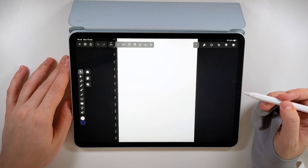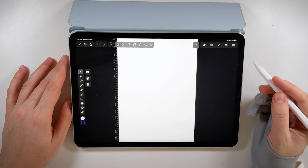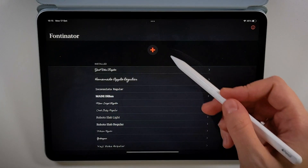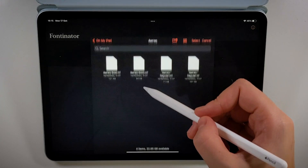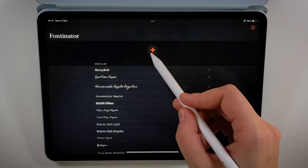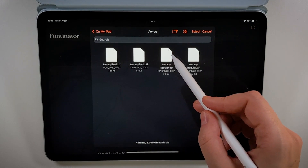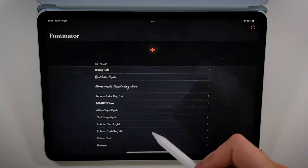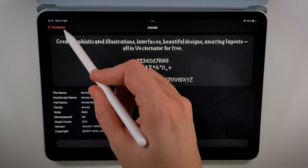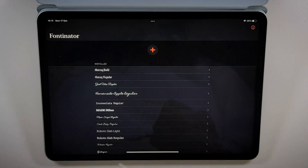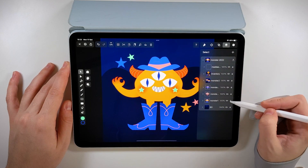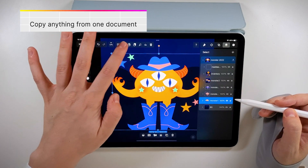Now let's prep our assets. I know I want a more gothic looking font, so I've decided to go with Auraq. You can download it for free and add it to your fonts library using Fontinator — it's really easy. Moving on to the color palette, this is a non-brainer: we're going to design with the same colors we used for the monster.